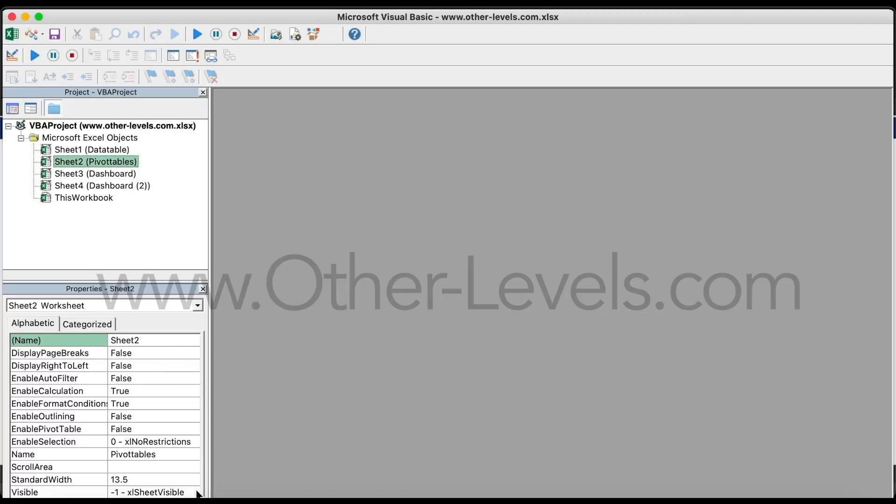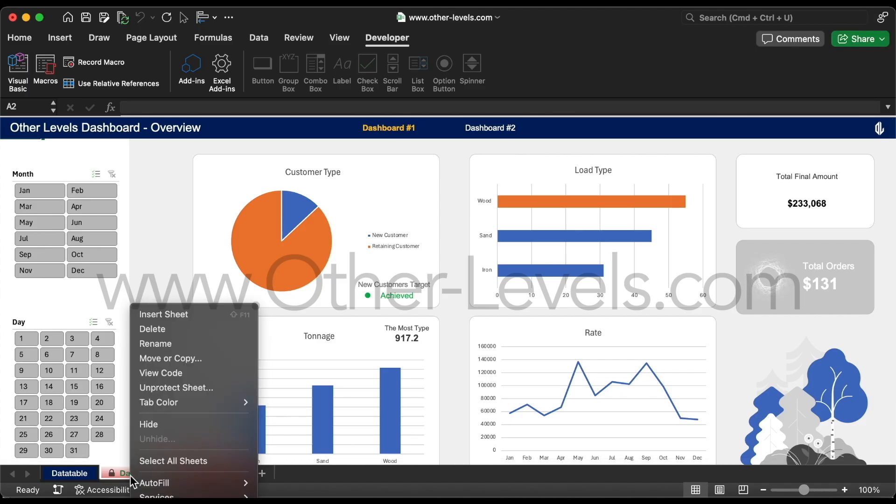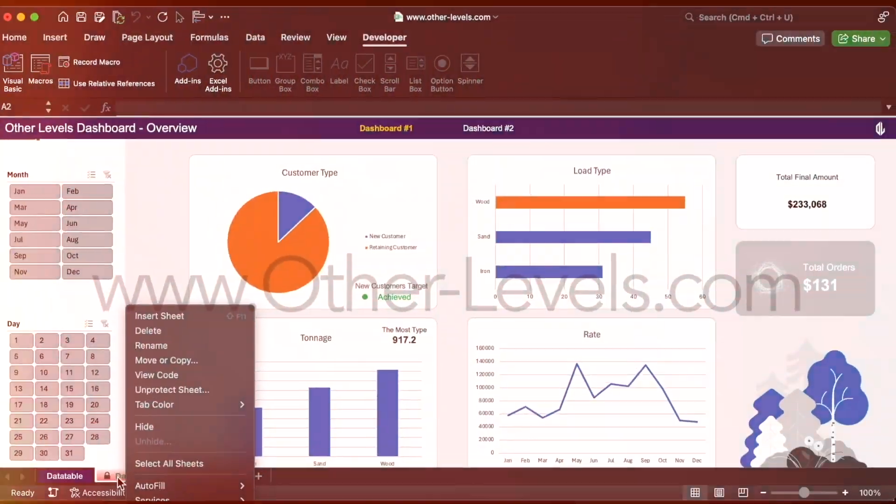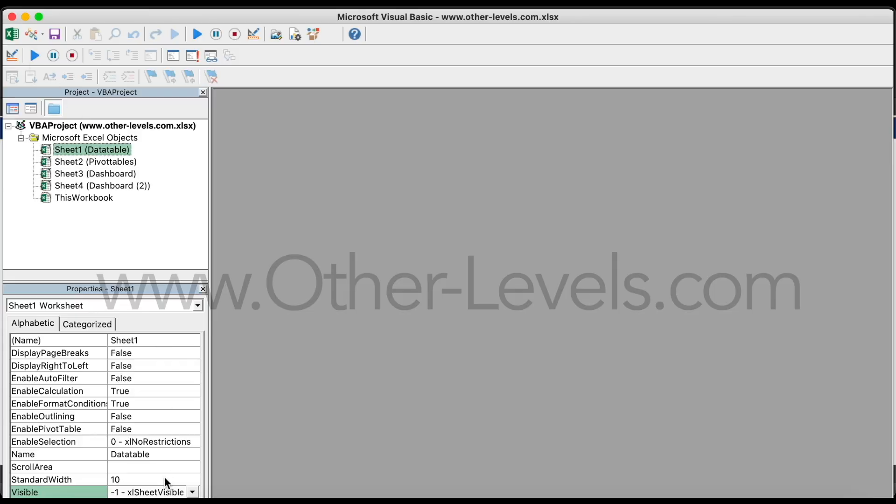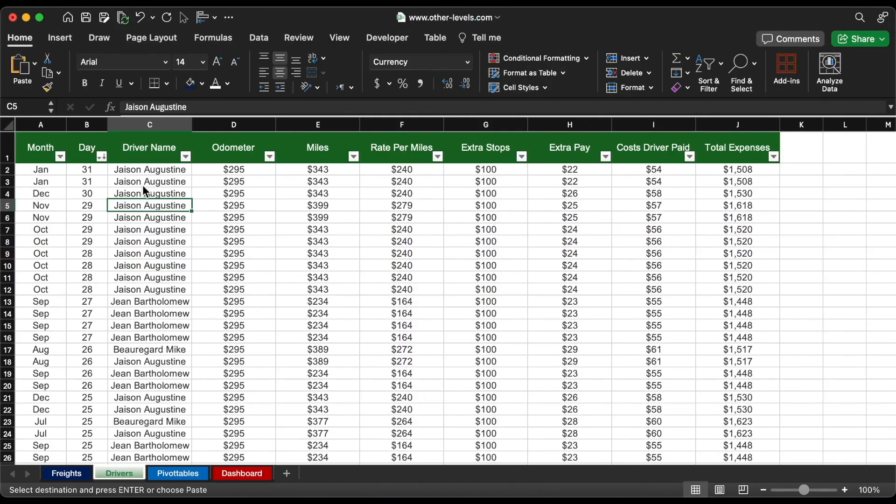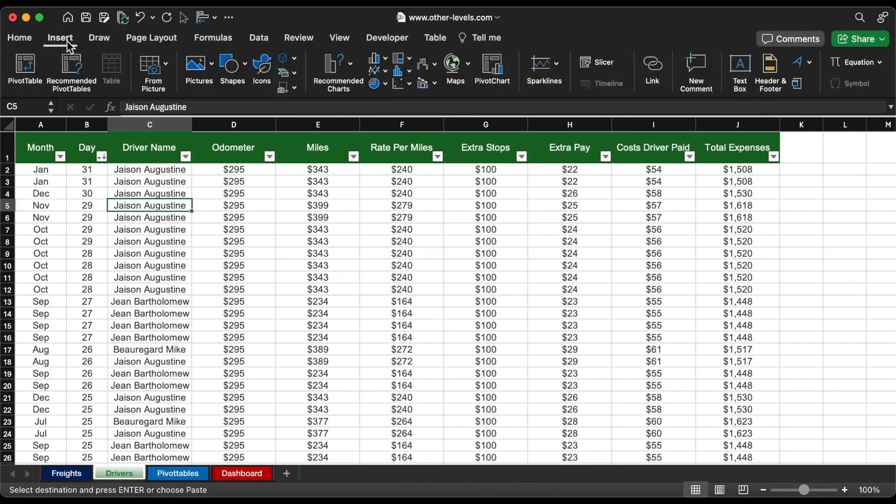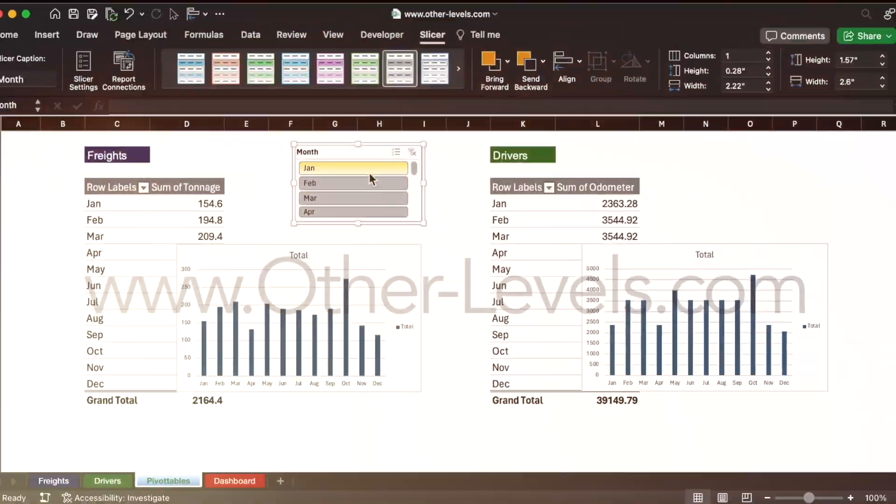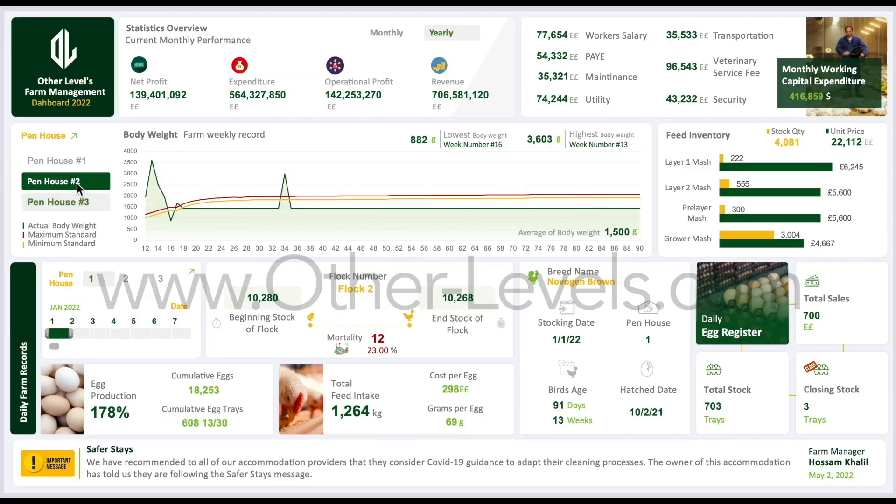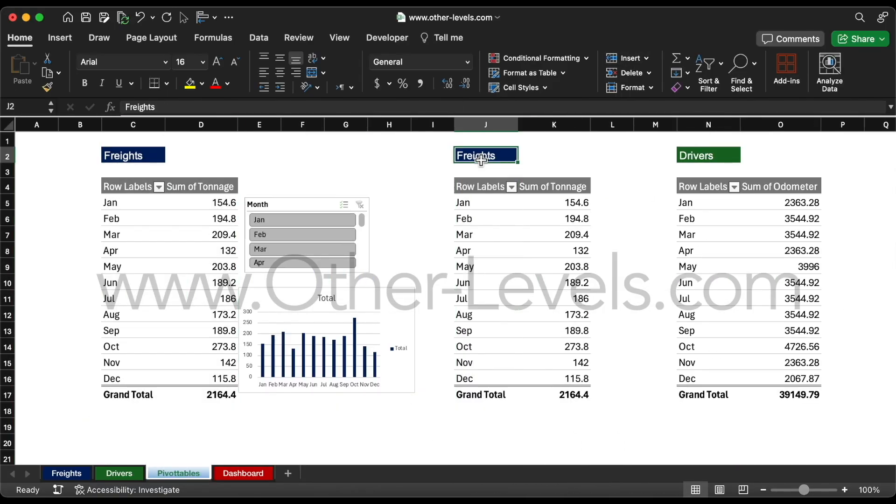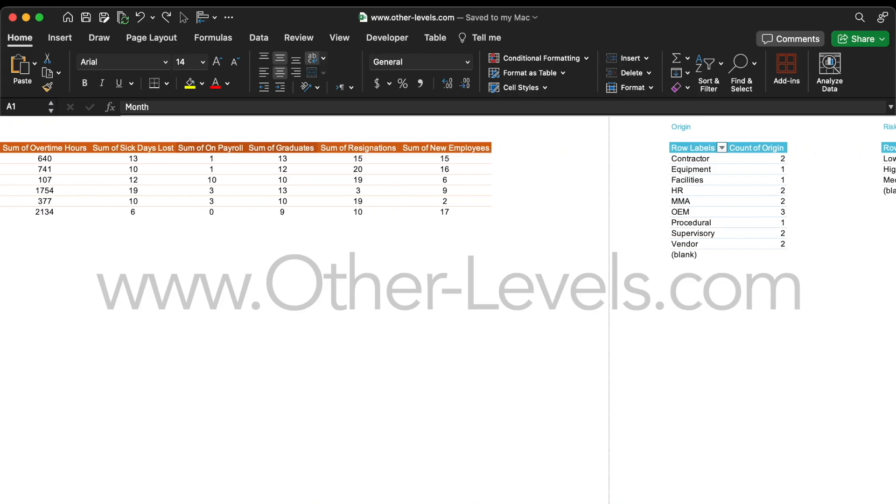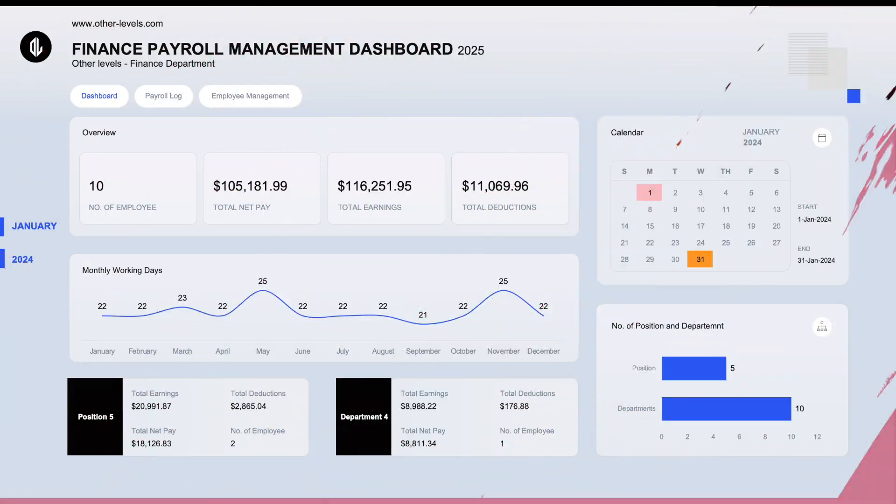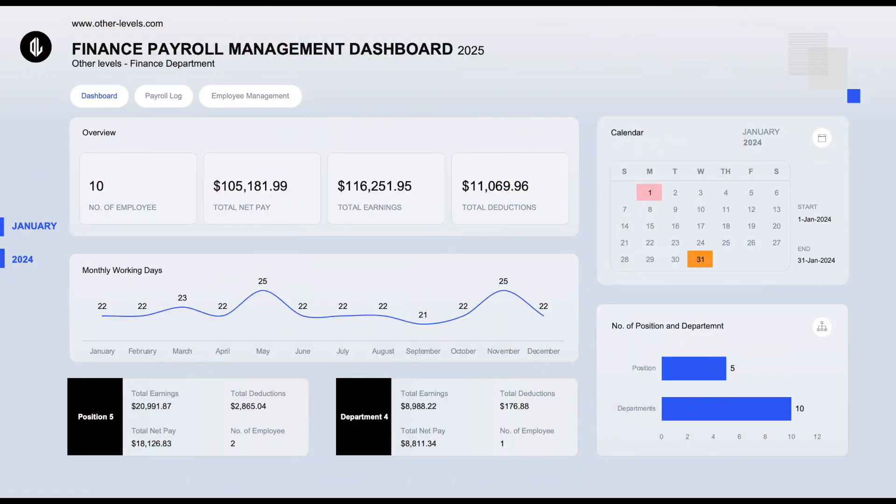But from now on, we're shifting our focus. We'll now concentrate more on formulas, functions, and the logic behind these dashboards—the brains behind the beauty. So let's jump in and start exploring the formulas we're using in this template.